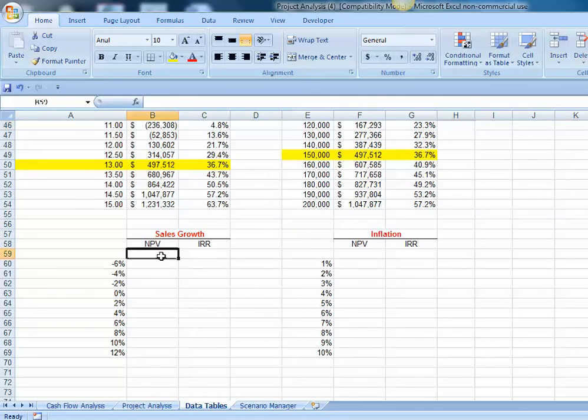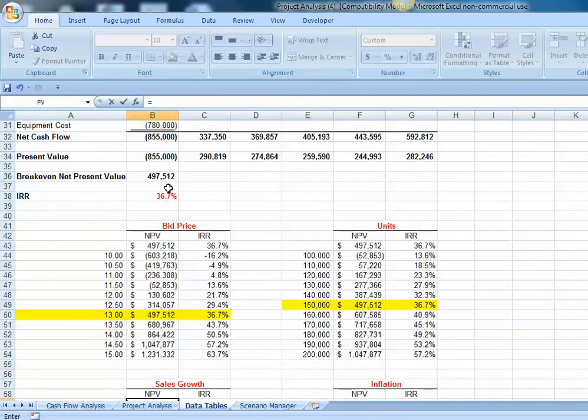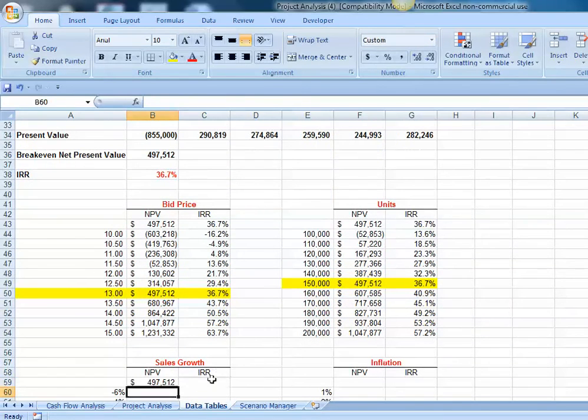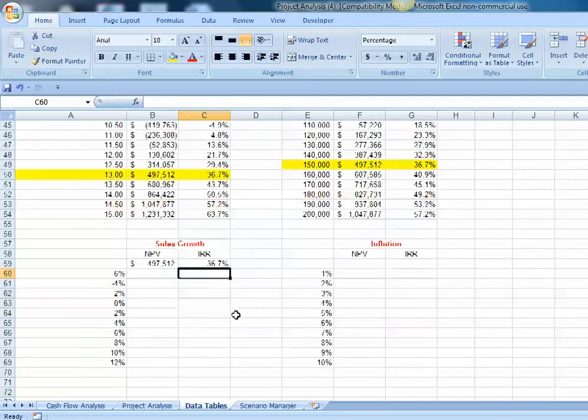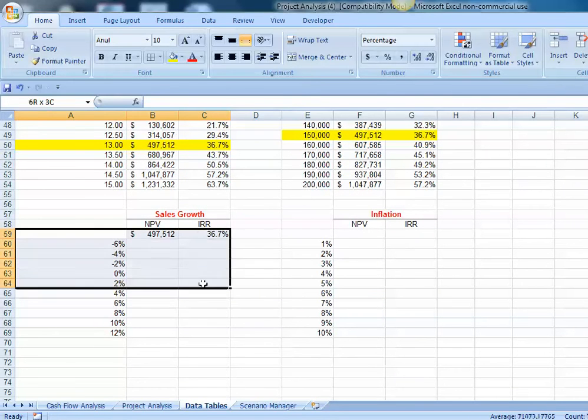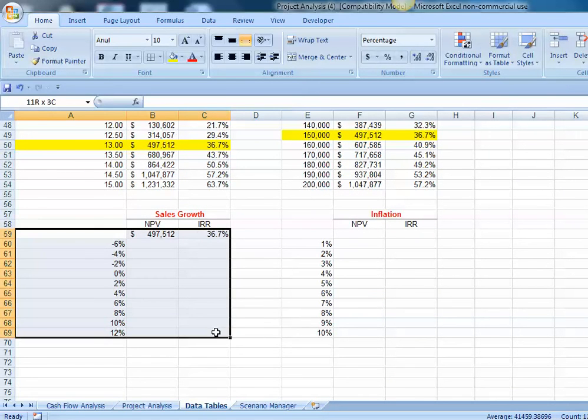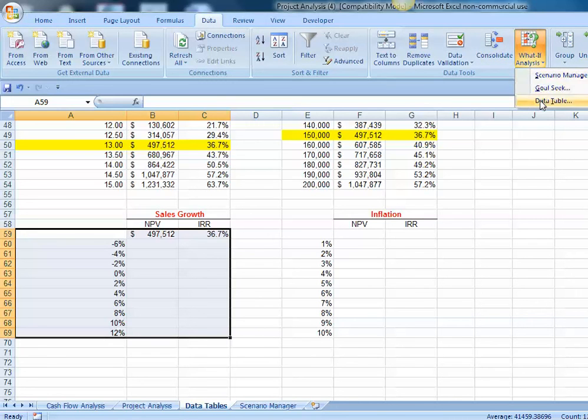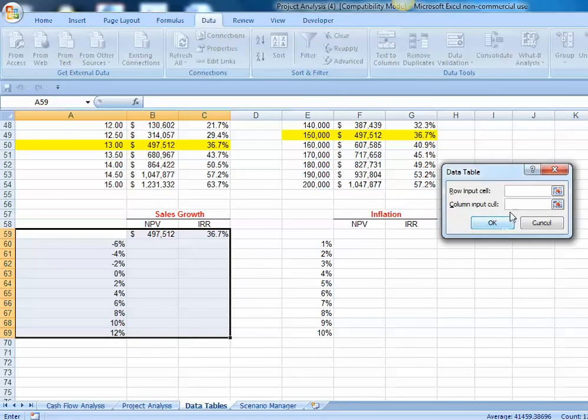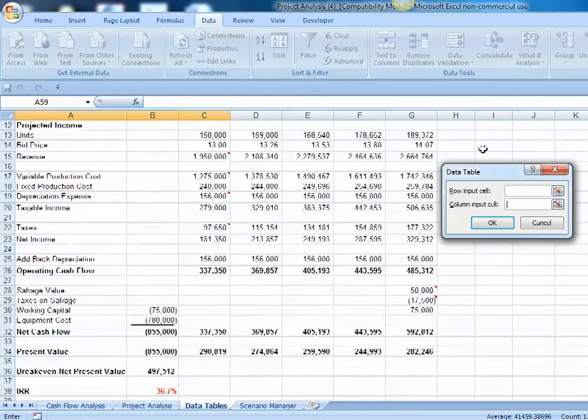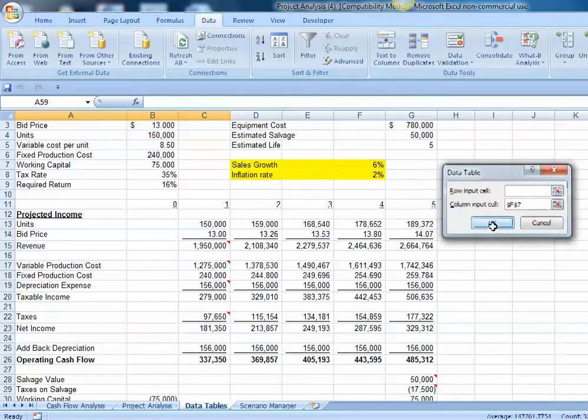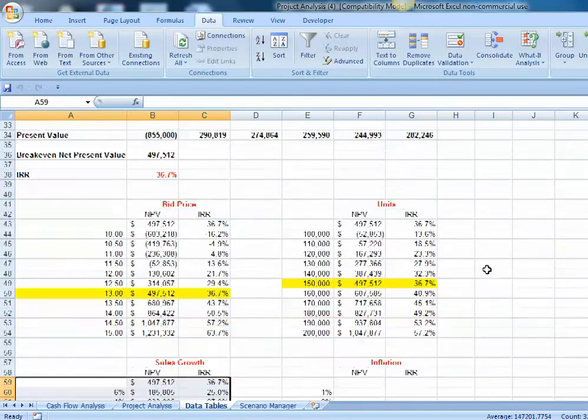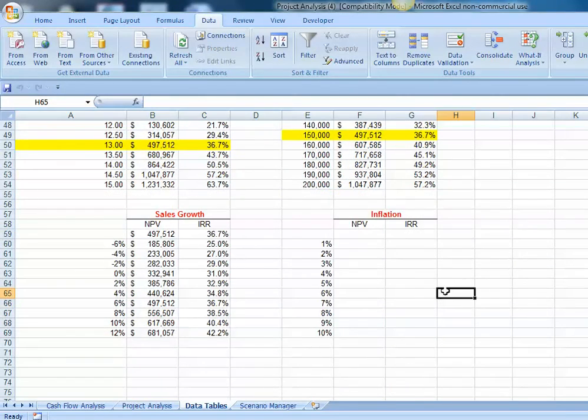Let's do it for sales growth. First, let's link to our net present value and our internal rate of return. Then we highlight the top row and the left-hand column. We go up to data, what if, data table, and our inputs are in a column. We want to put the sales growth into cell F7. Hit OK, and we've produced our data table.